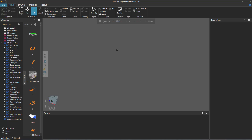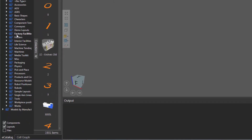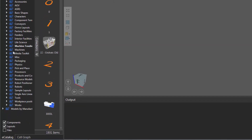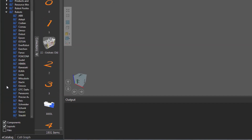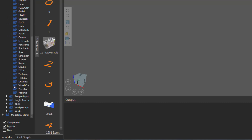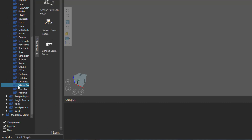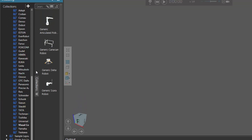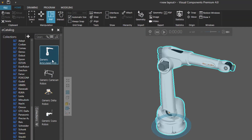To get started, let's add a robot to the 3D world. I'll go to the e-catalog panel, and under models by type, expand robots, scroll down, click Visual Components, then add a generic articulated robot to the 3D world, so you can see it here.